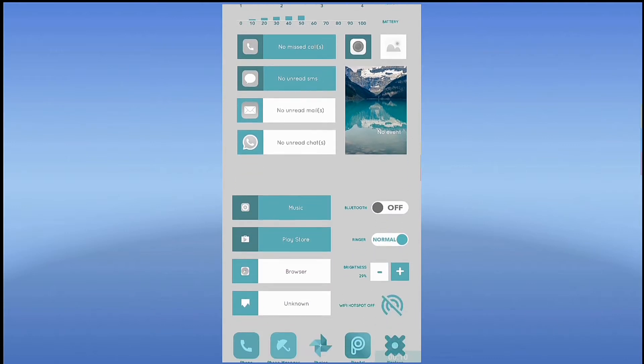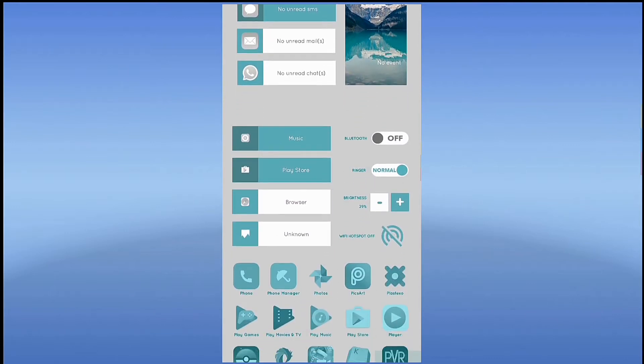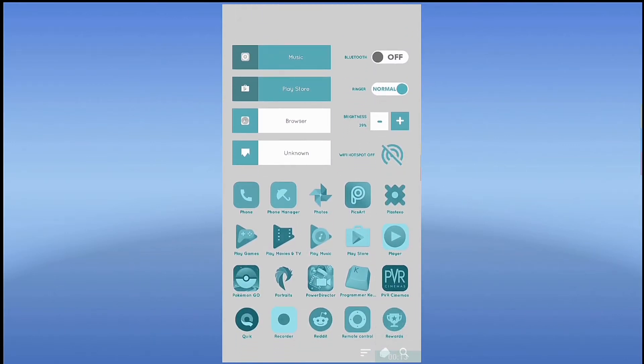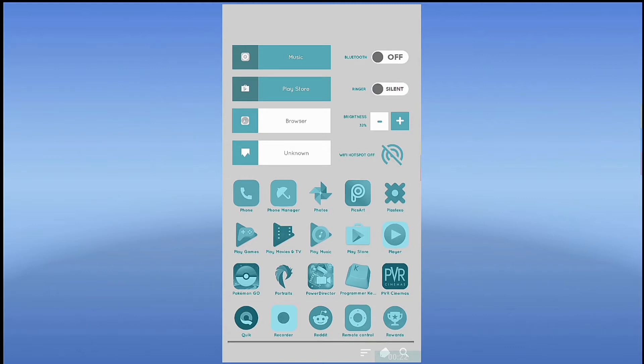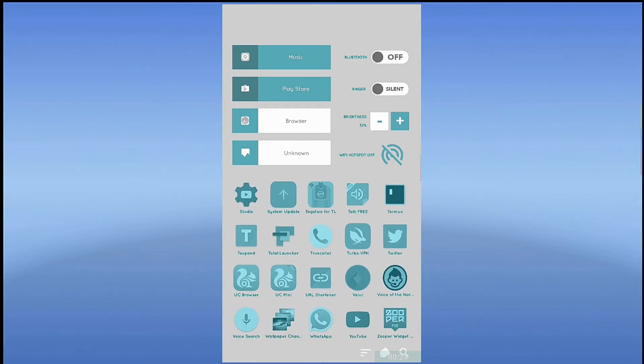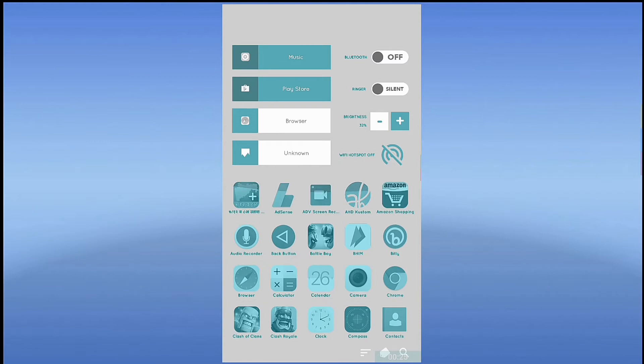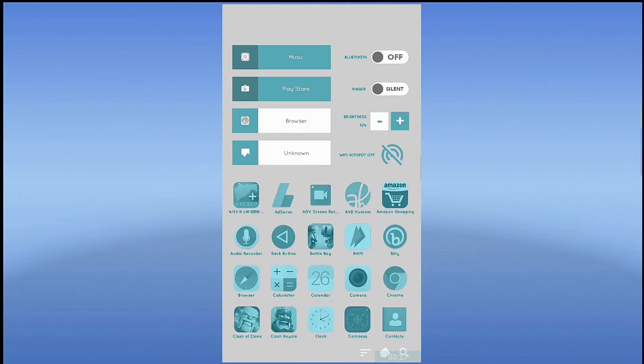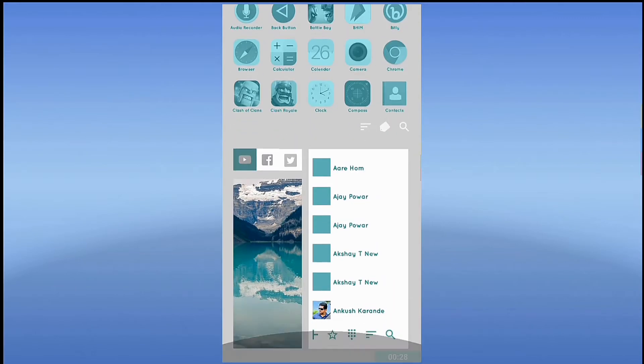Hi, this is Avid Hoot from CS Geeks. Today I will show you how to get this home screen on your Android phone. So let's get started.